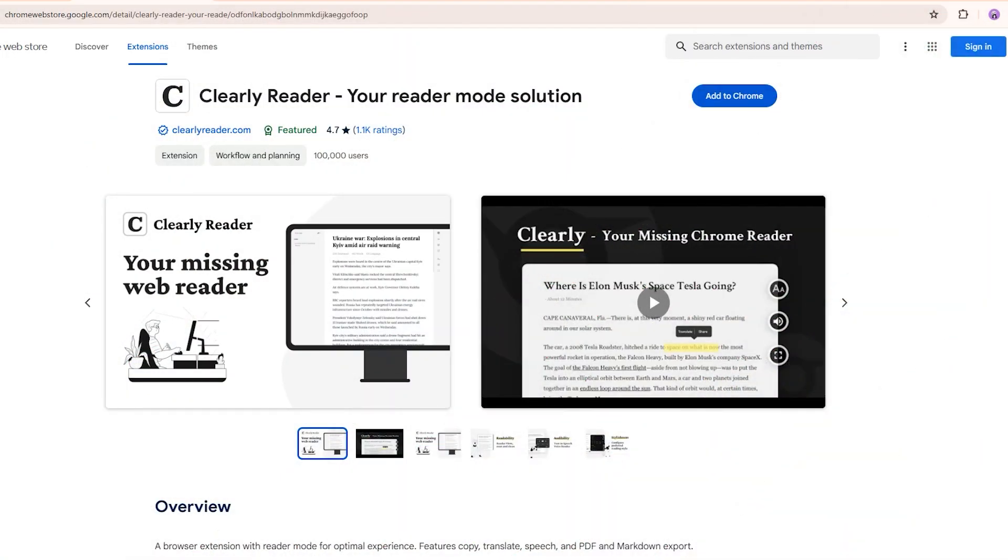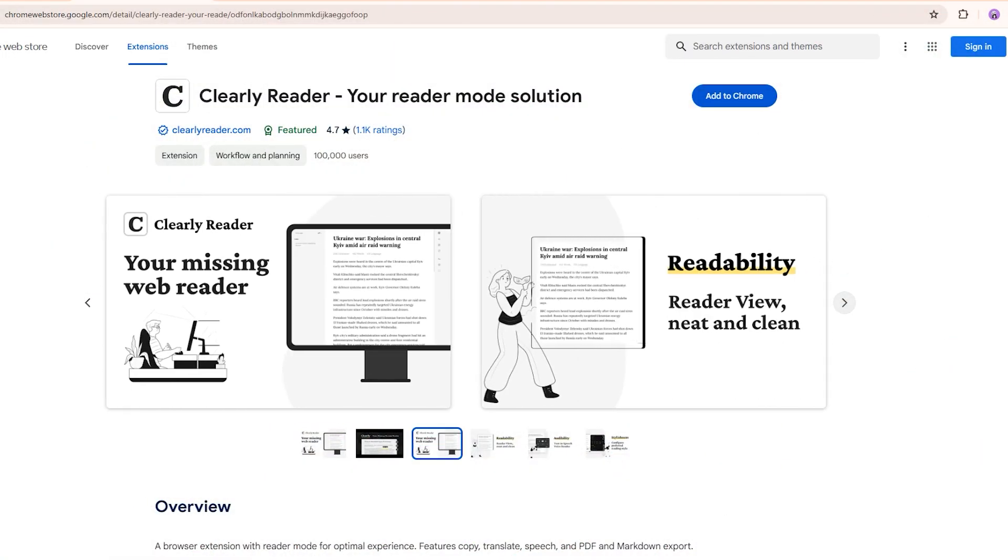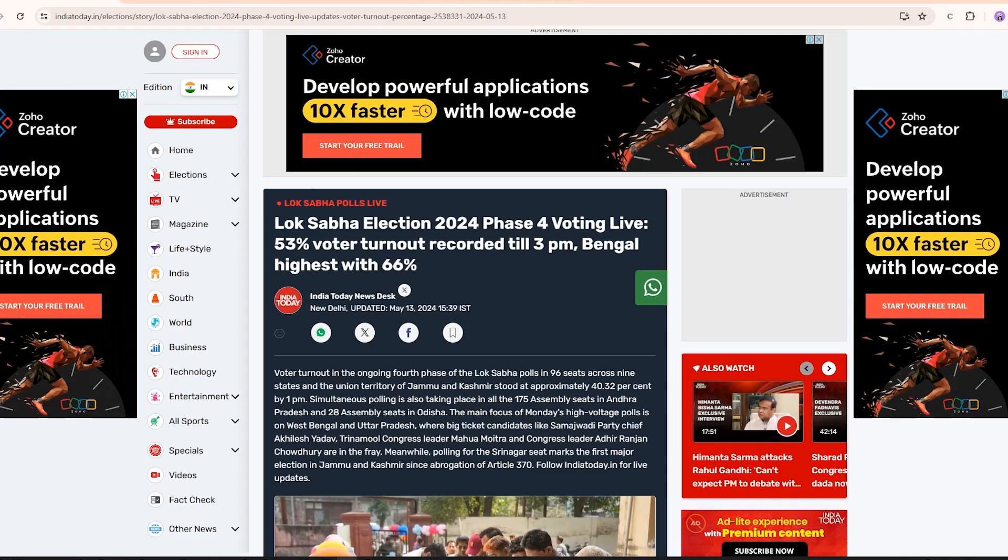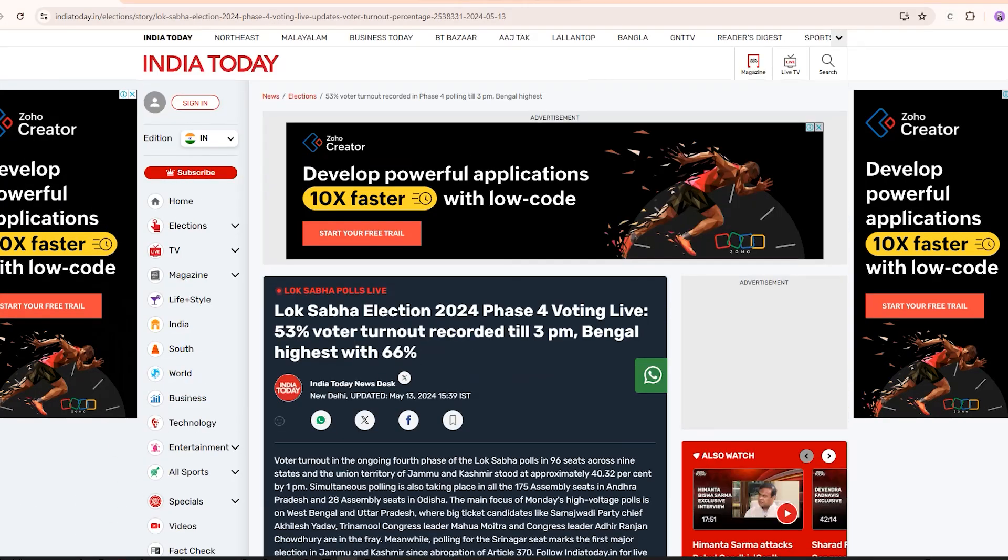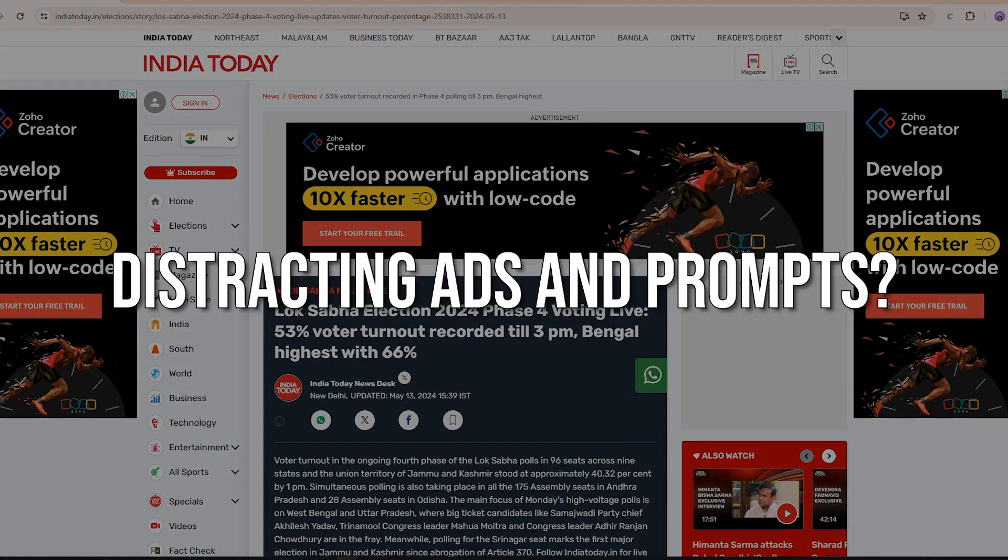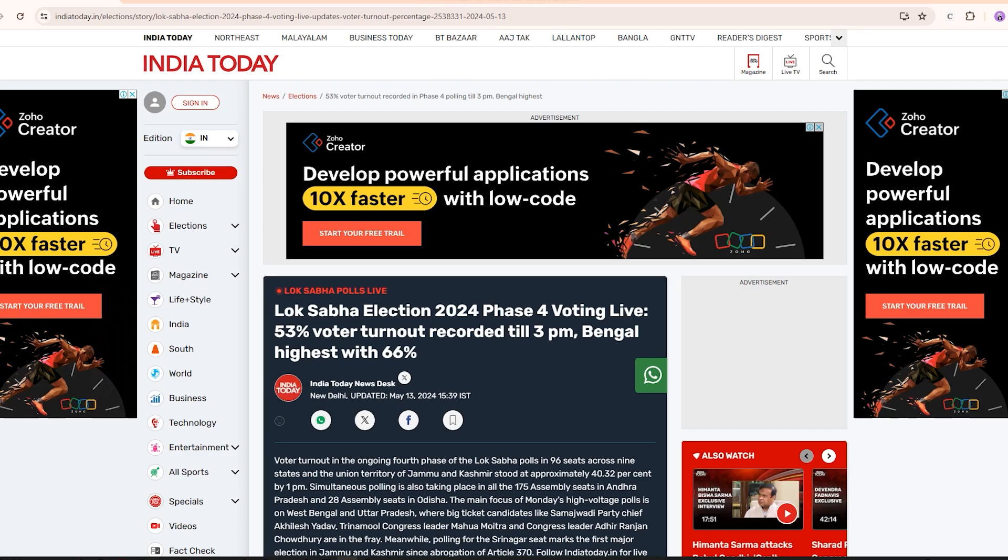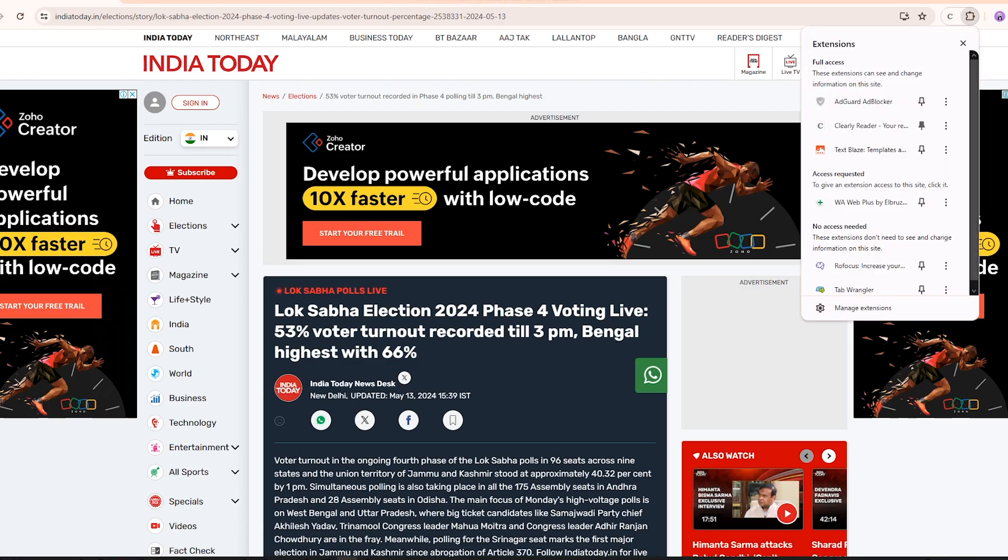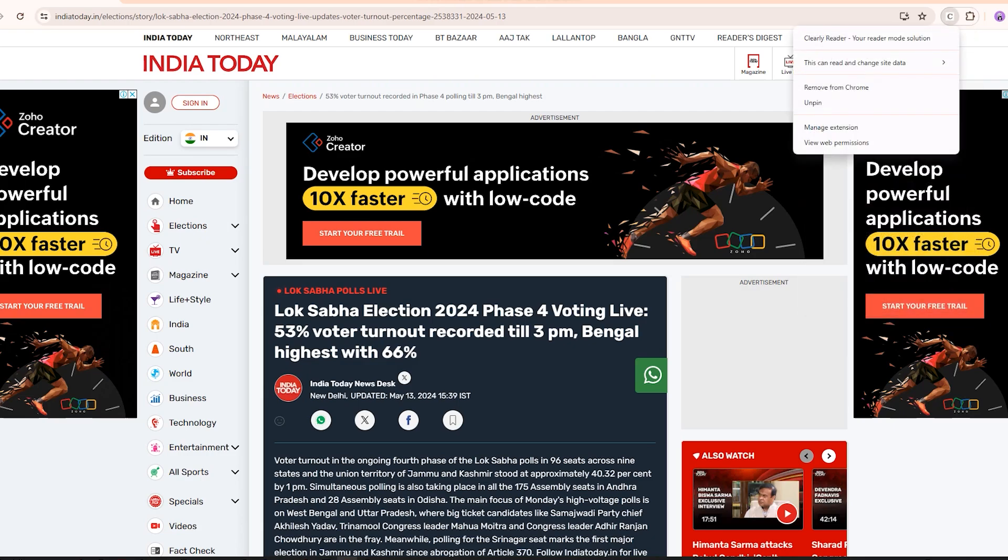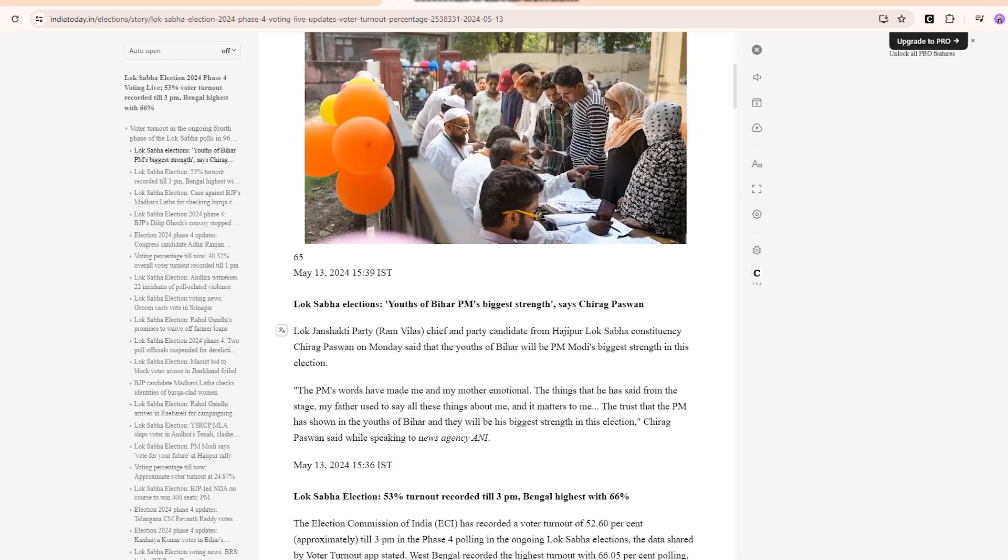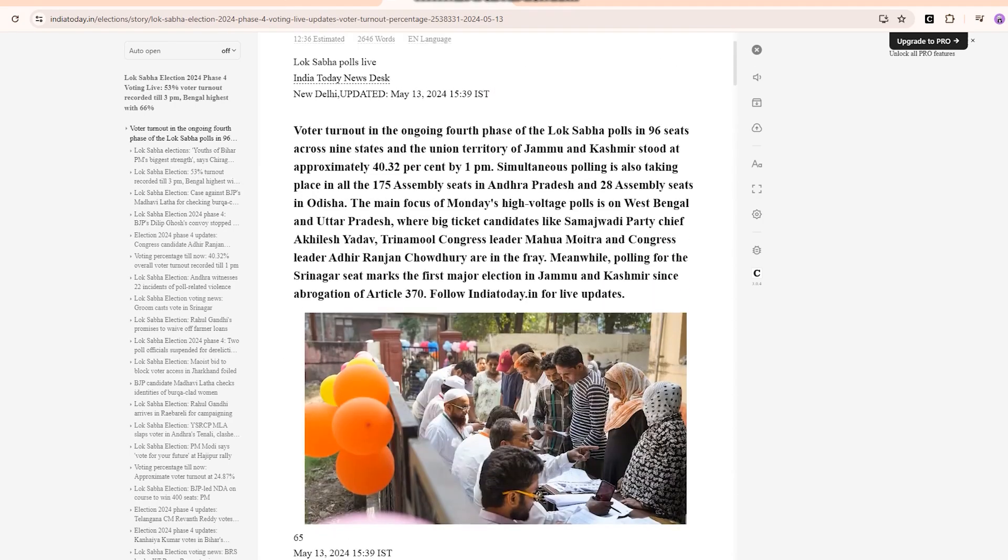Next on the list, I have Clearly Reader. If you're someone who reads a lot of blogs and articles on the internet, then this extension is for you. Let's say you're reading a blog on your browser and you find a lot of extra elements like ads and prompts on your screen which can be very distracting. The Clearly Reader extension helps you remove these elements so that you can read your news article or blog without any distractions. Once you add the extension, go back to the blog you were reading and just click on the Clearly Reader icon. You can see that the blog has been cleared of all unnecessary elements, leaving just the text alone on the page.